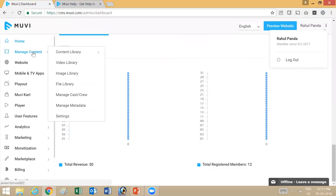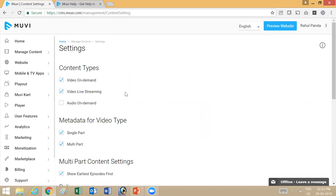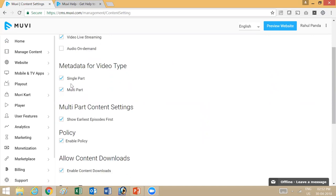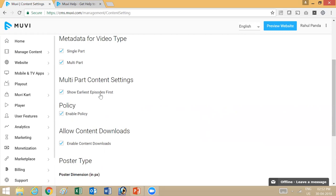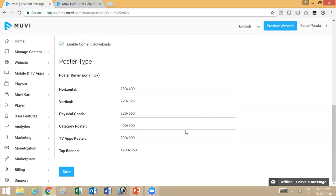Once you go into manage content, you have different options like content library, video library, and the manage metadata section settings. When you go into settings, this is the page where you can enable different options available on the platform. You can choose video on demand, live streaming, or audio on demand. If you want single part and multi-part content — single part is used for movies and short videos, and multi-part is mostly oriented at TV shows and series. For multi-part content, you have different settings like episode order: ascending or descending. You can also enable the policy engine, allow content downloads, and set different banner sizes for different poster types.